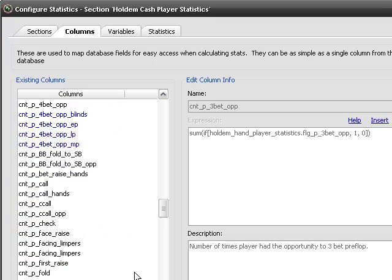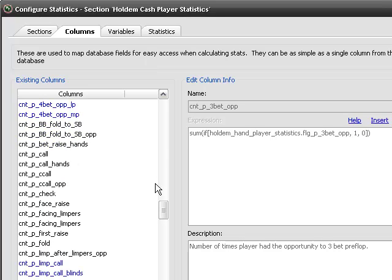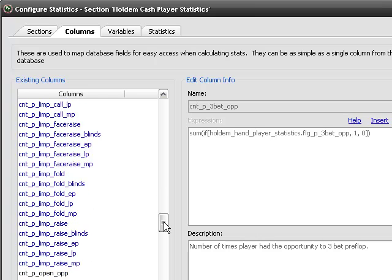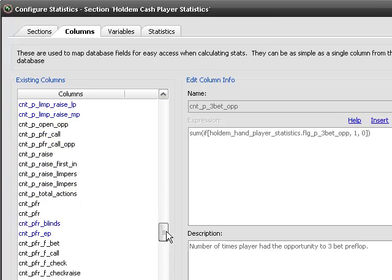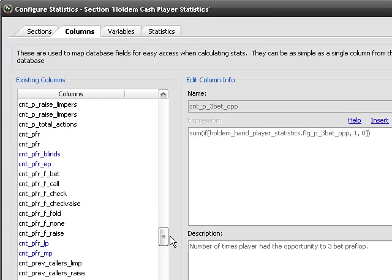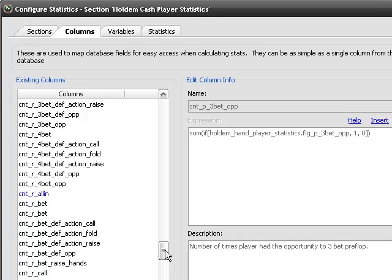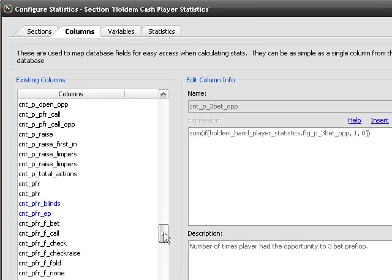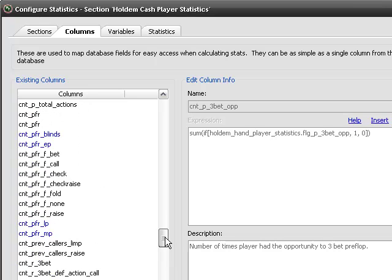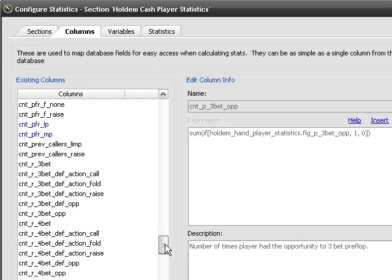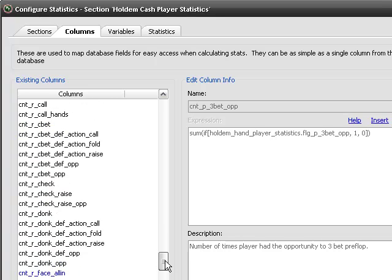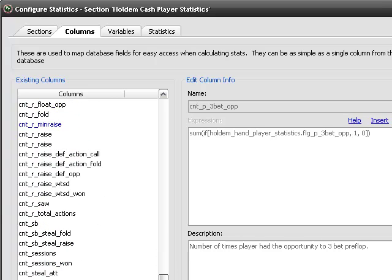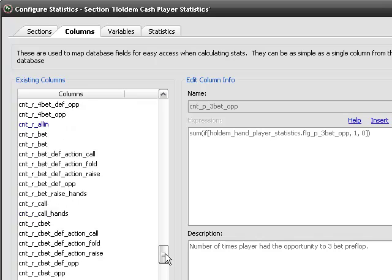So what we're going to do is we're going to, excuse me, we're just going to make a stat as an example to count how many times you raised preflop